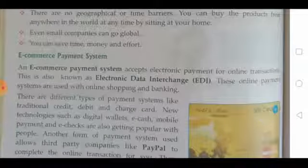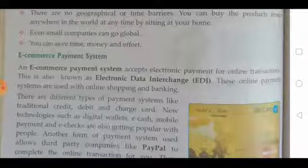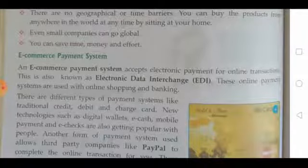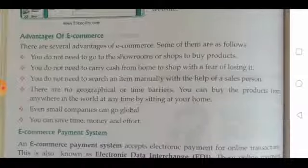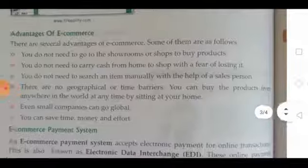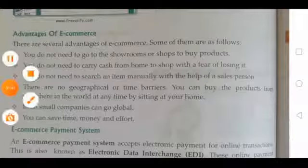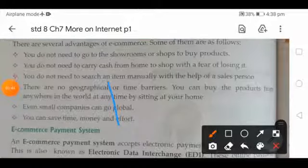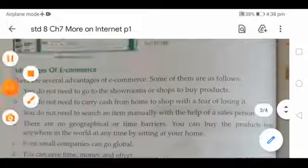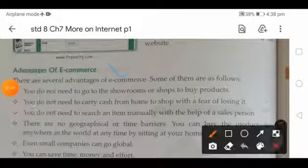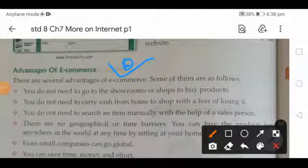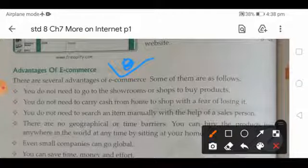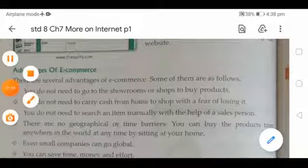Next is e-commerce payment methods. Now that the advantages are done, students, your next homework is to write the advantages of e-commerce in your notebook. Thank you.